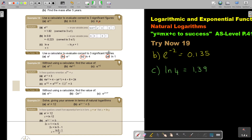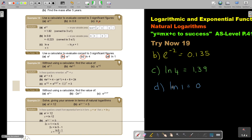And then the last one, number d: ln(1). I can press it, but I already know the answer will be 0. Just like log(1) is 0, ln(1) is 0. And that's how you do it.